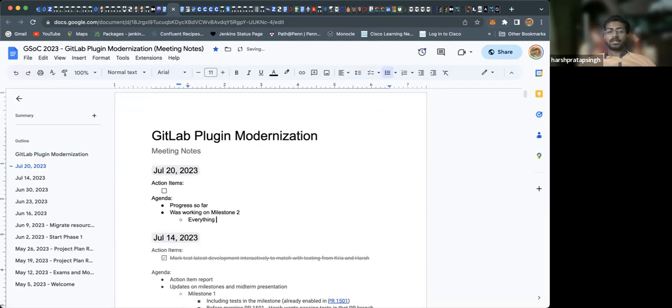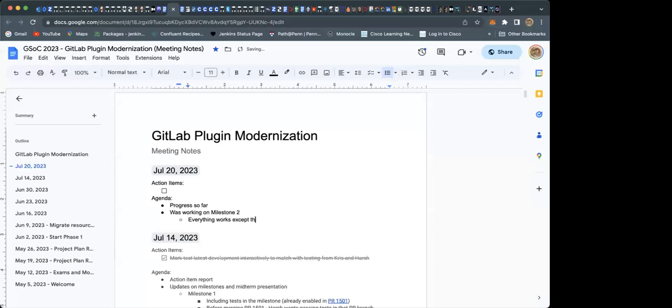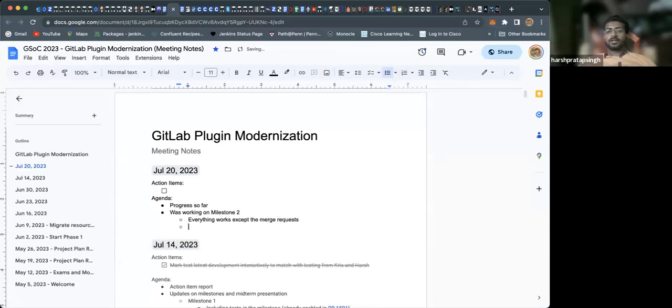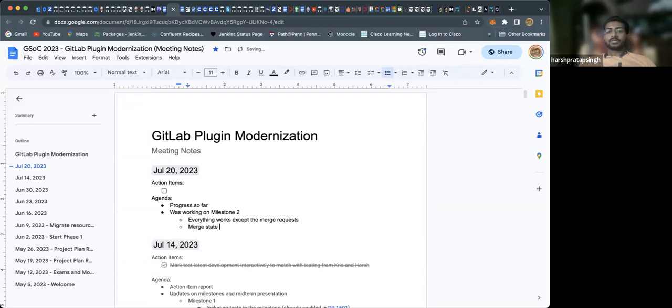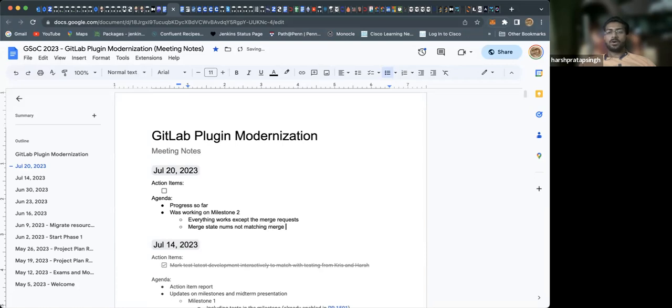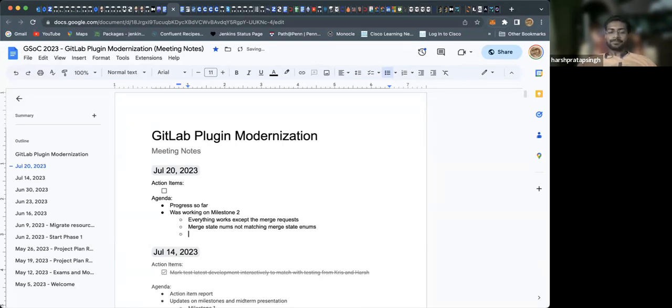Instead of using the updated and reopened enum, I'll be using either the opened enum or the all enum. We'll have to decide more about it, but other than that everything is working fine.